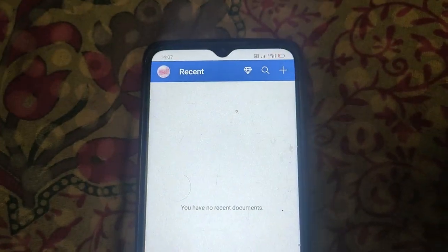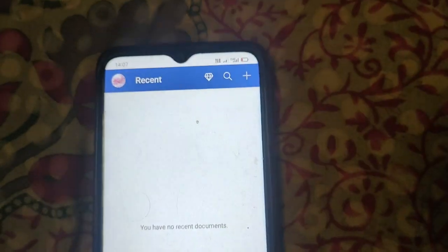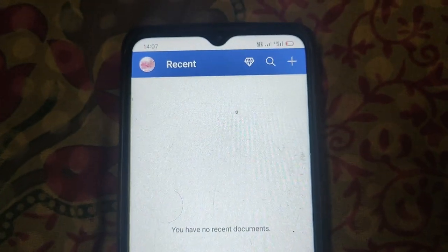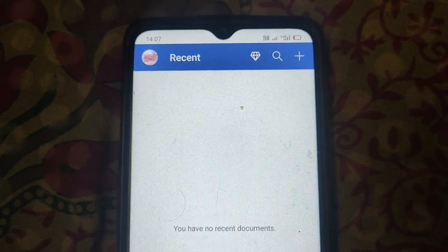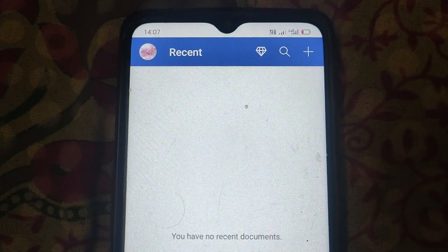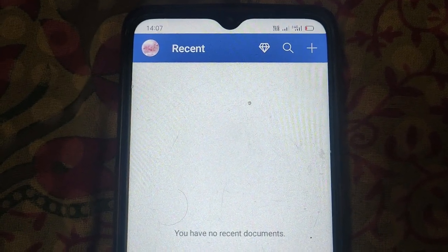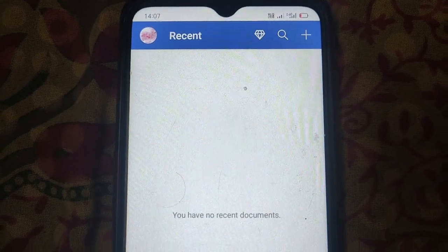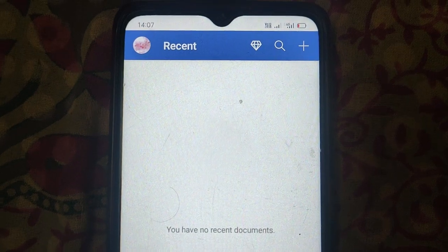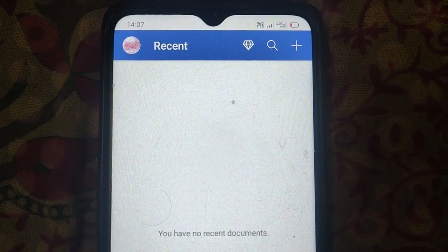So this way you can log in to your Microsoft Word account on mobile device. Thanks for watching.